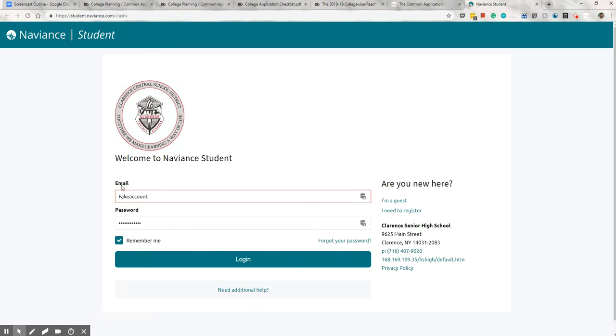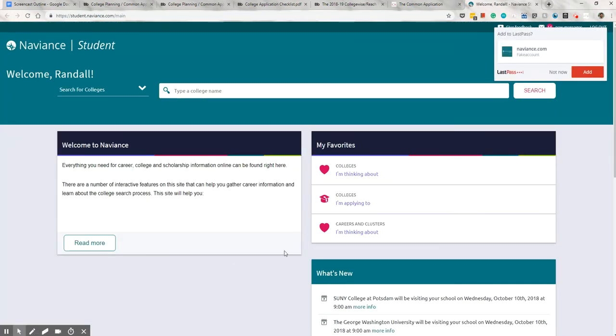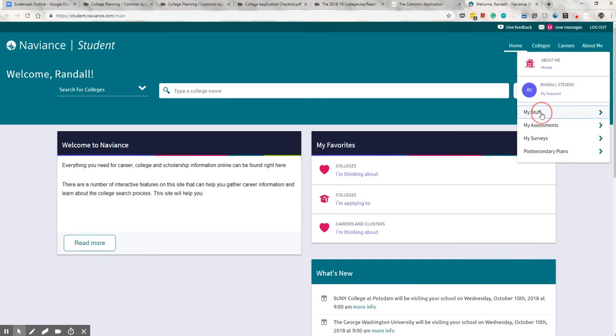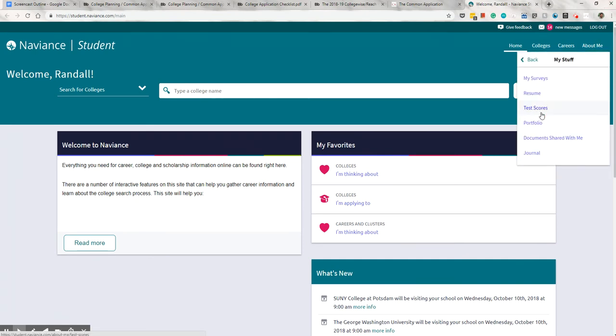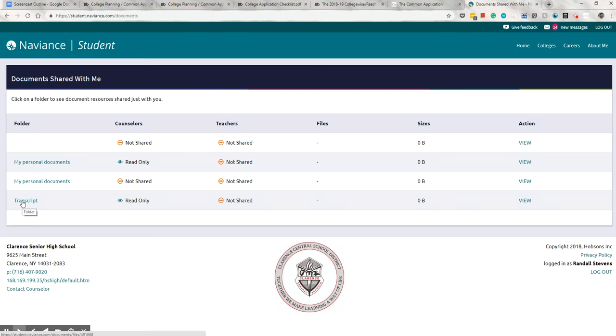I mentioned your unofficial transcript a few minutes ago when I was talking about the Common App. You can find it under the eloquently named My Stuff section. It should be under documents shared with me, and it would be right there. Again, this is just a reference that will show you your diploma type, GPA, and class rank when you look at it. Now, moving on to the college piece.